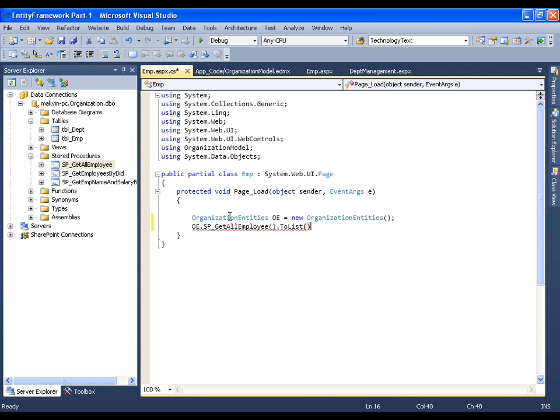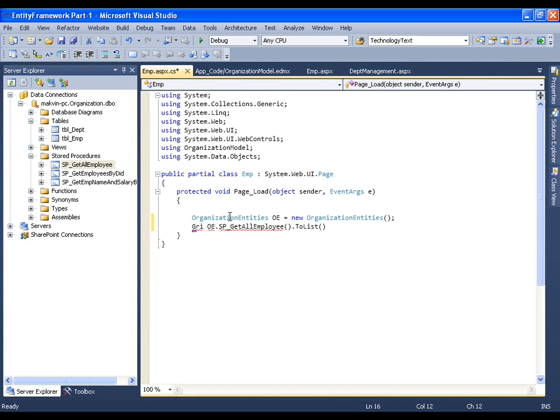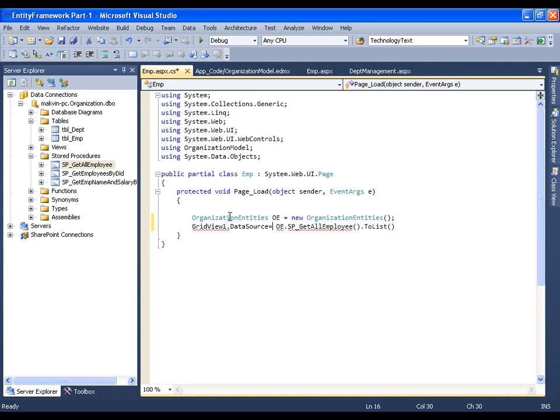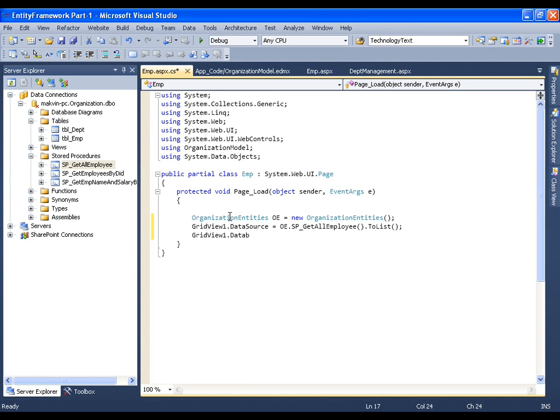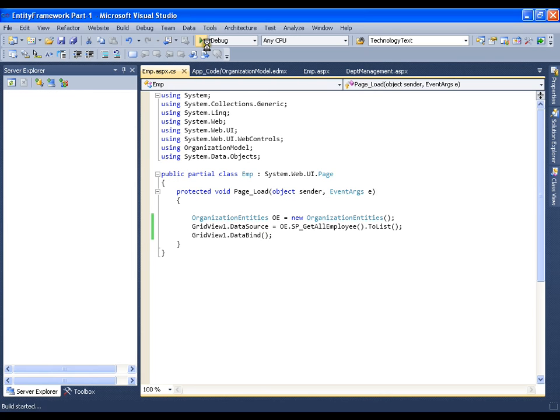And this list I can directly assign to the grid view. GridView1.DataSource equals to the list, and I will say GridView1.DataBind. I will save this and I am going to execute this.